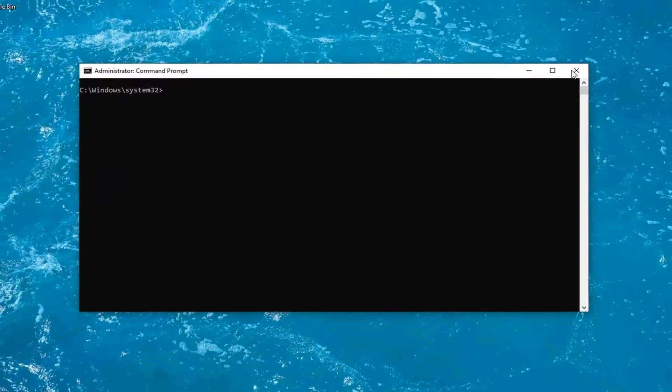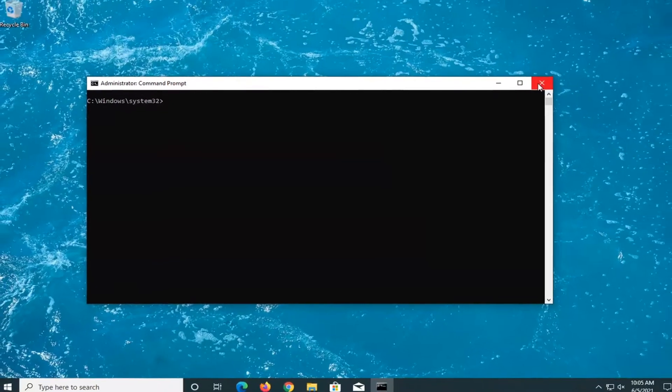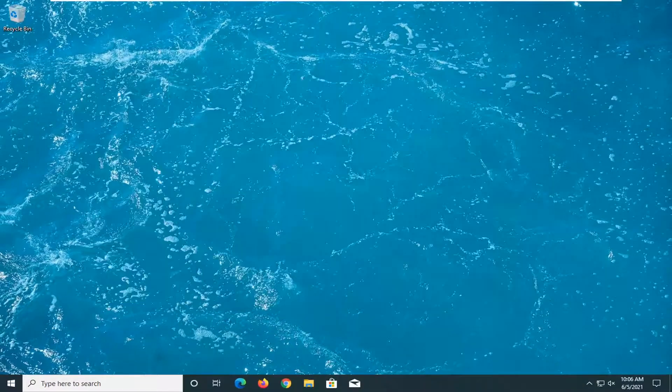Once that's done and you have a blinking cursor, just go ahead and close out of here, restart your computer, and that should be about it.